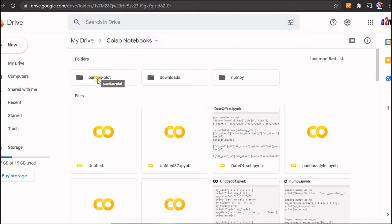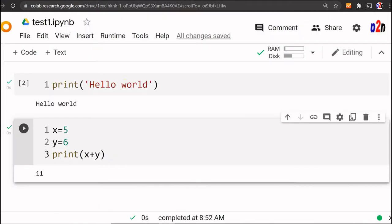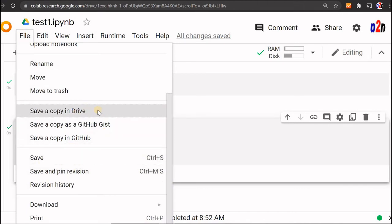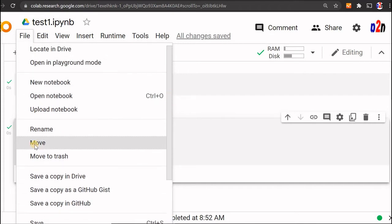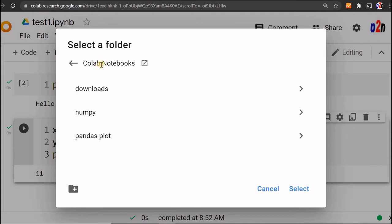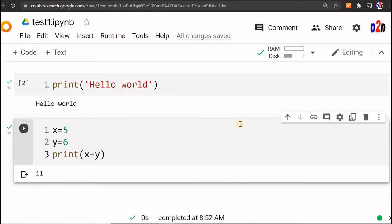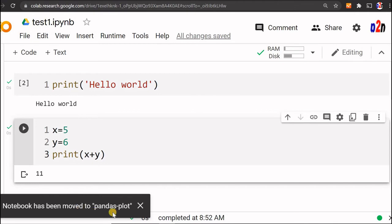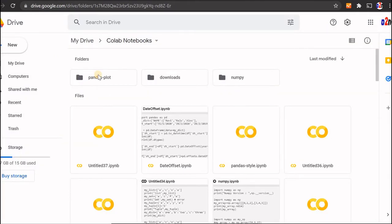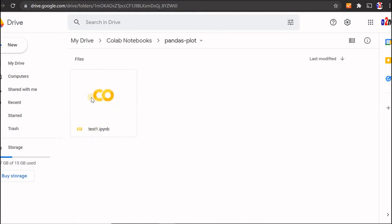I have another directory so I will try to move the file there. Going to File > Move, the default directory is Colab Notebooks. I am selecting my pandas_plot directory and moving it there. The notebook has been moved to pandas_plot. Inside my Drive I can confirm the file is now there. This is the Colab platform we'll be using entirely in the cloud.